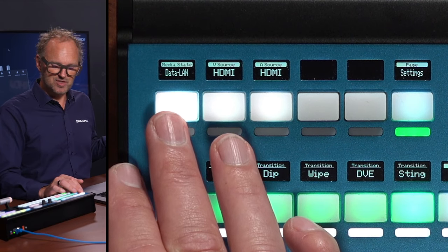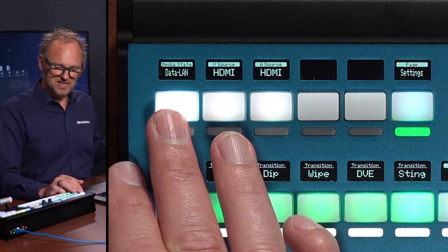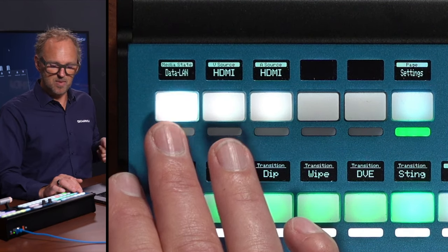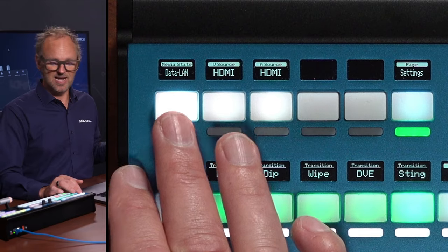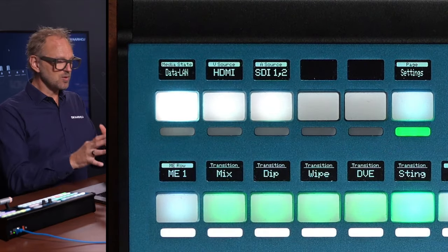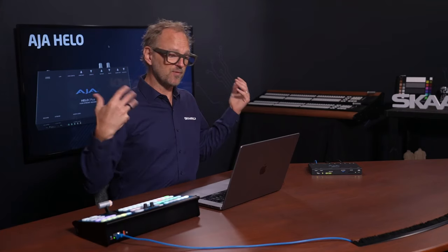On this one we also have a change between media state, which can be either record, stream, or data LAN. So if you are an owner of the Hilo Plus, you'll know what these things mean.